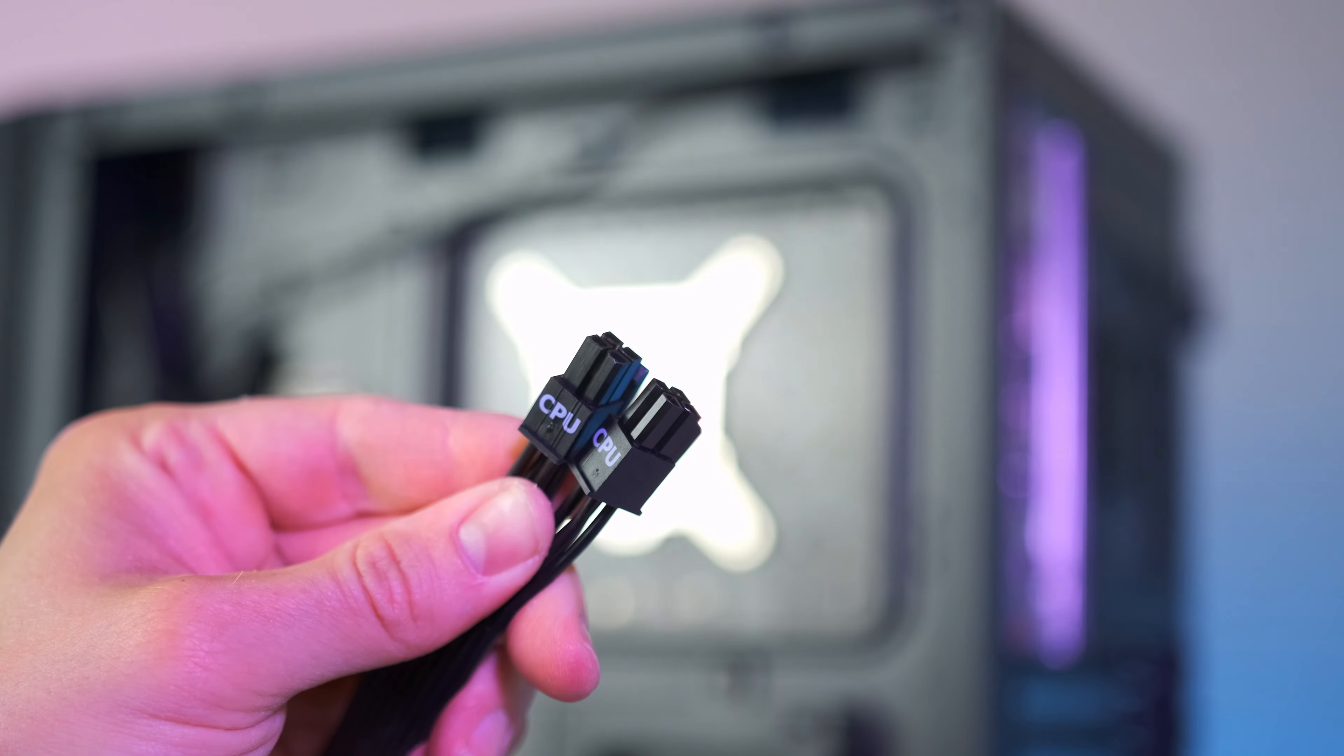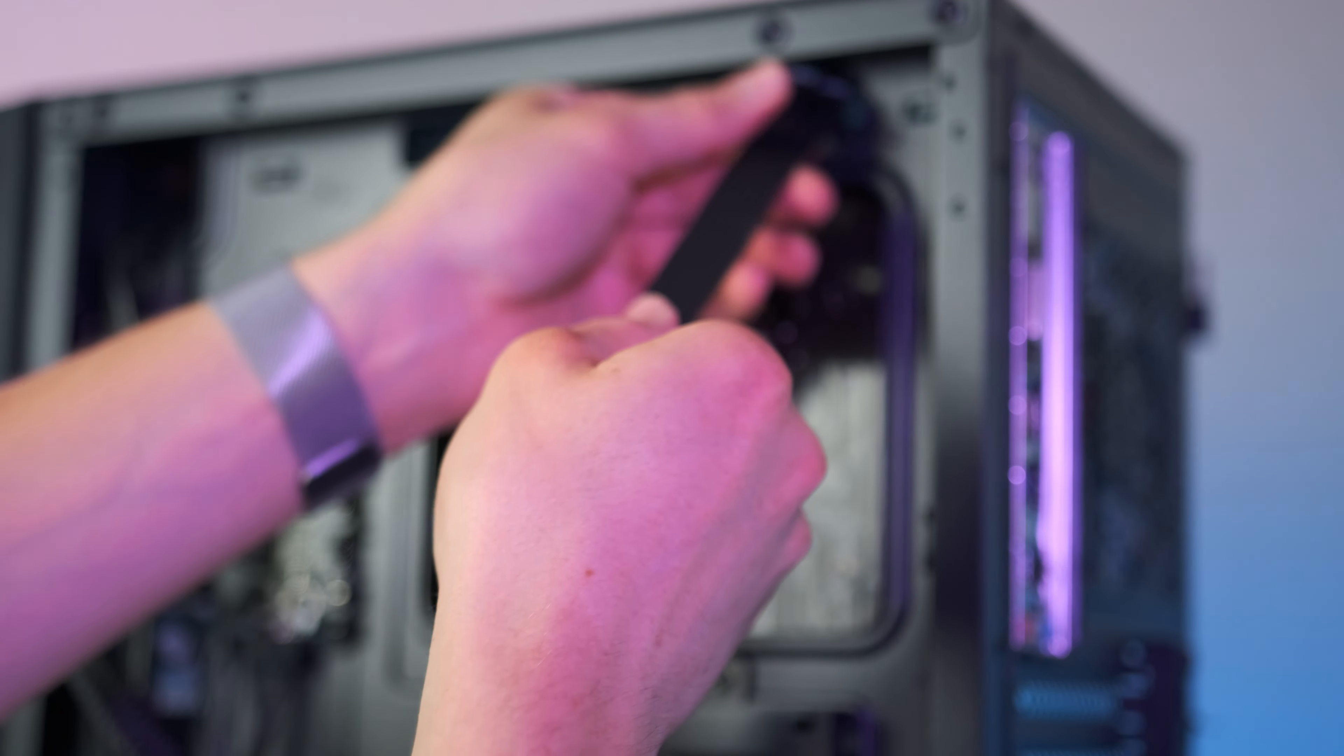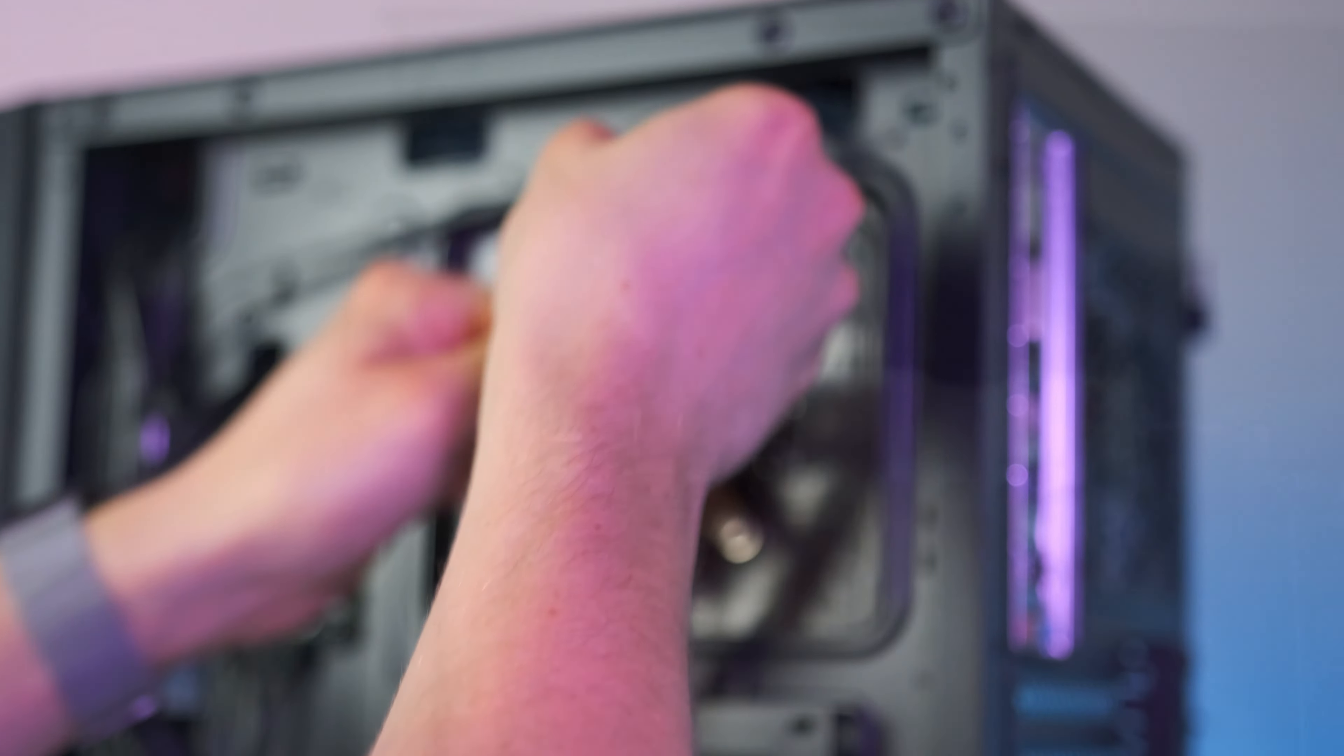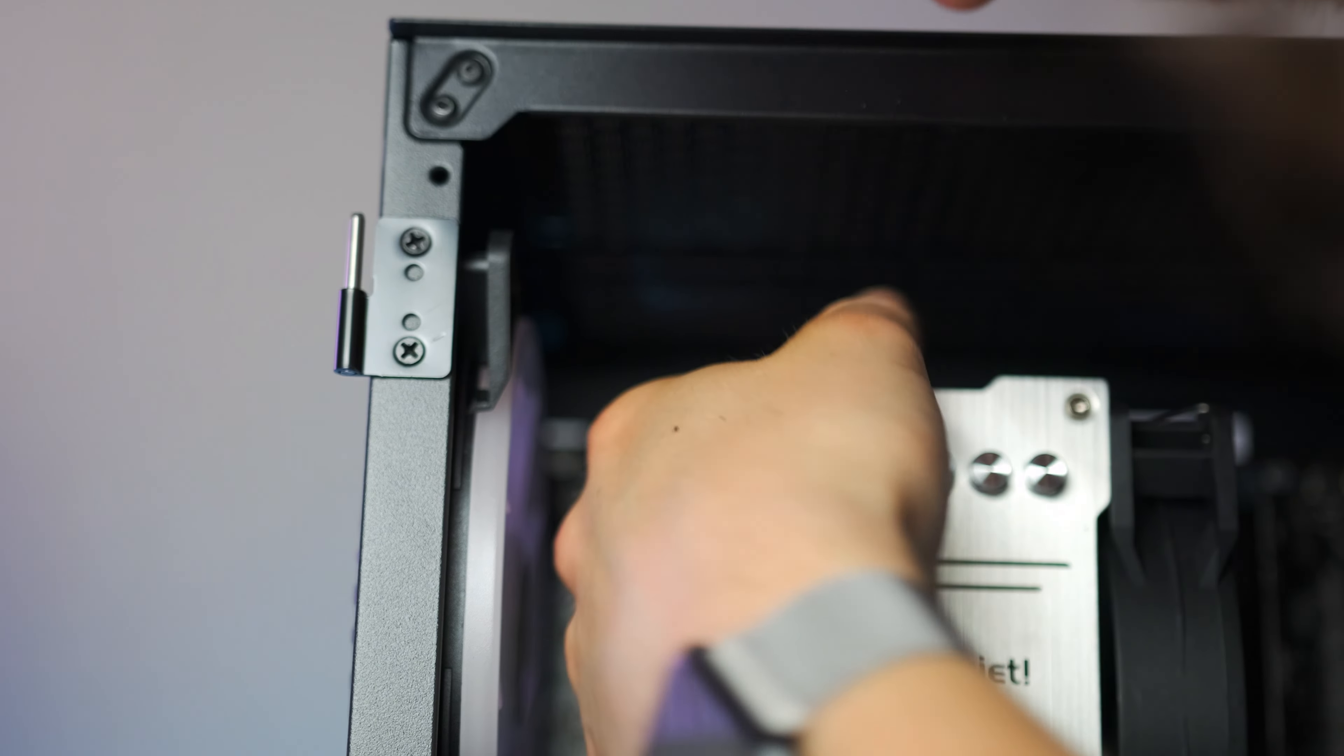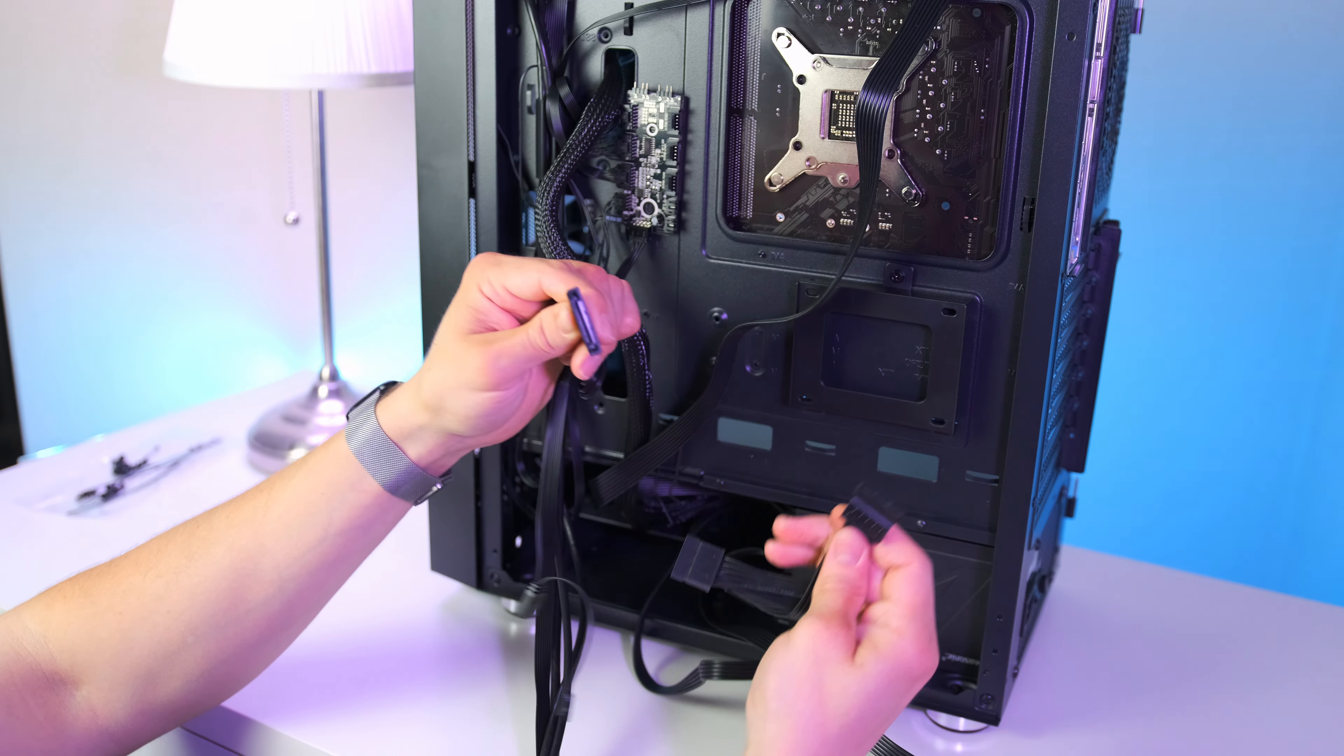You know you have successfully installed the ATX cable when you hear a clicking sound when the tab has been locked in place with the connector on the motherboard. Next up is the 8-pin power for the CPU. Same principle again - route it through this hole at the top and connect it with the tab facing upwards.